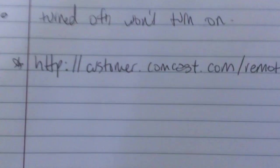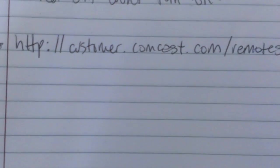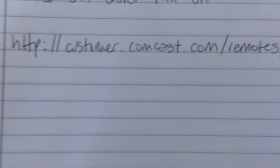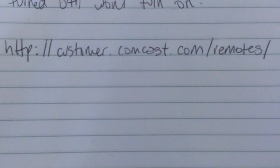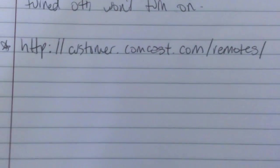So I hope that worked for you guys. If you have any other questions or want to go online and see it done a different way, you can actually go to http colon backslash backslash customer.comcast.com backslash remotes. And you can put in your TV model number and all that stuff and program your remote that way. That should do it for you.